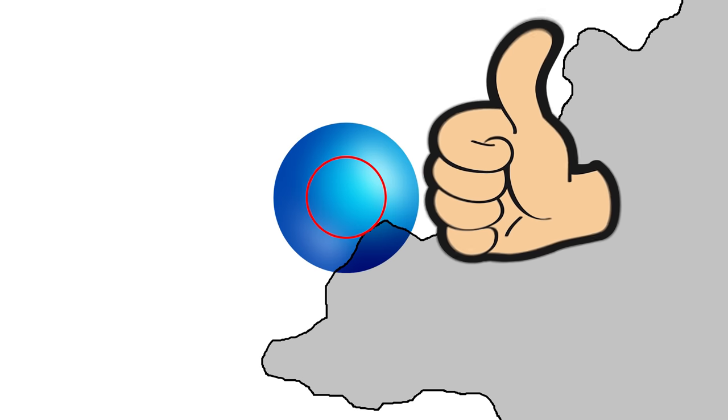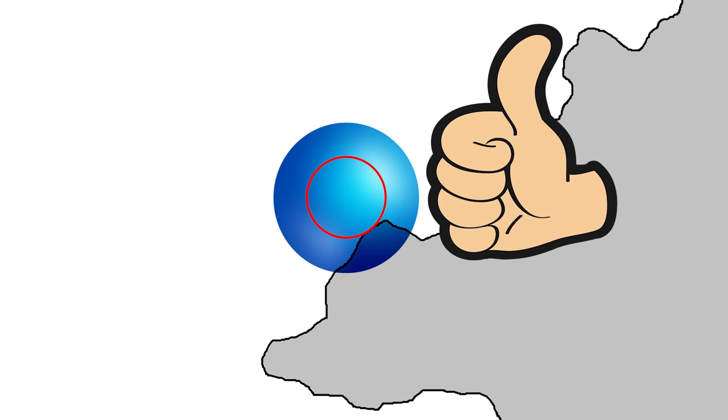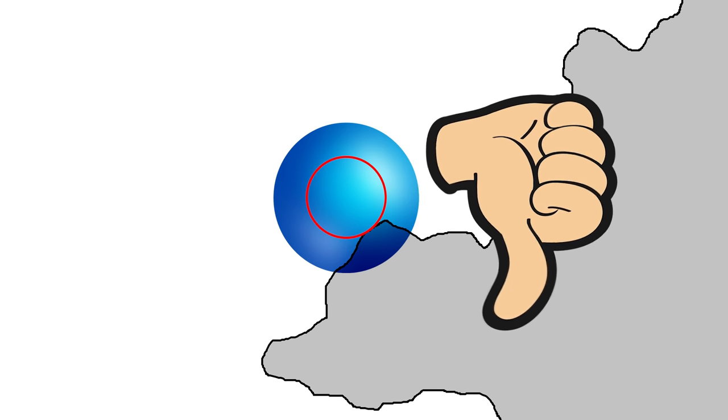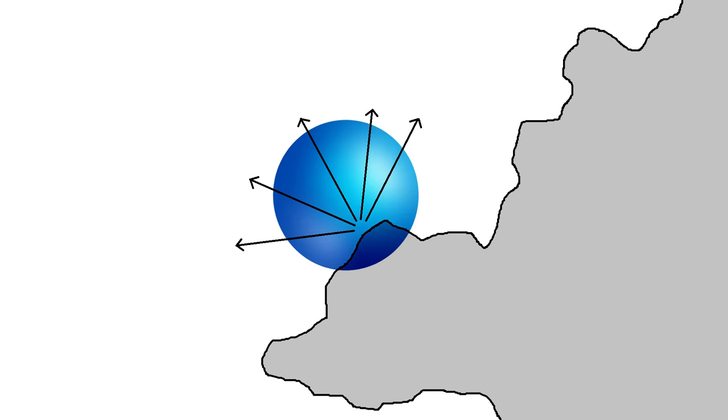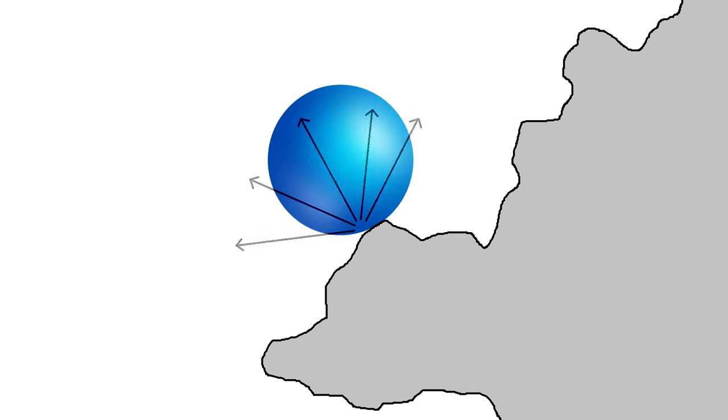So problem solved, right? Nope. Knowing that you're colliding with something isn't enough, because you also have to know how to react to the collision and un-intersect yourself. And it's not obvious how we would get that information efficiently.